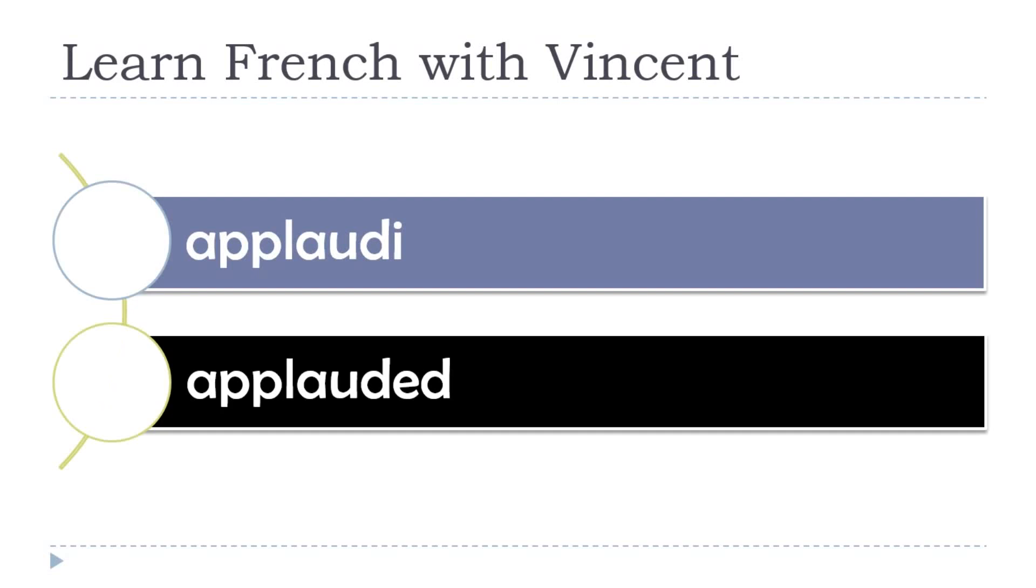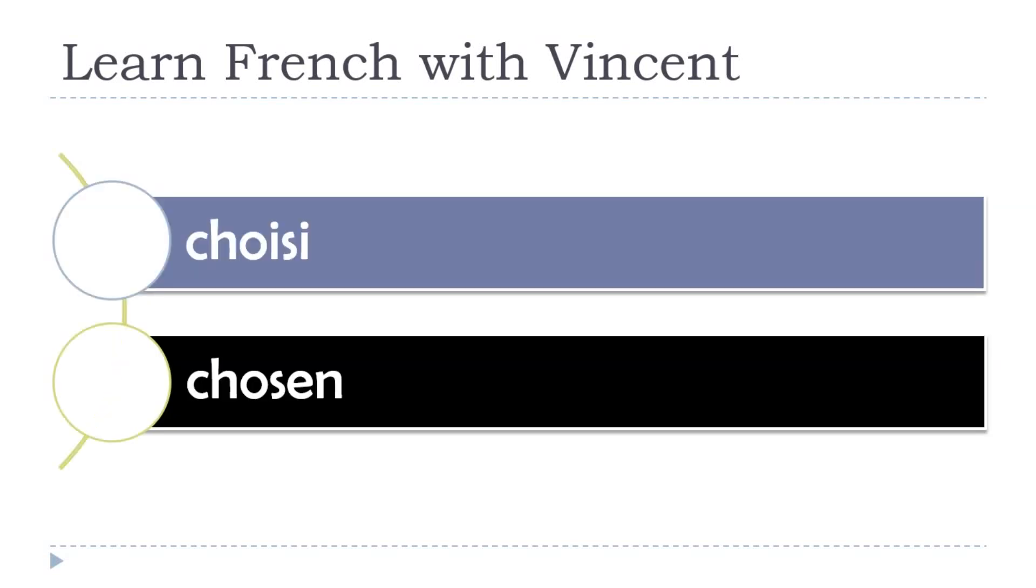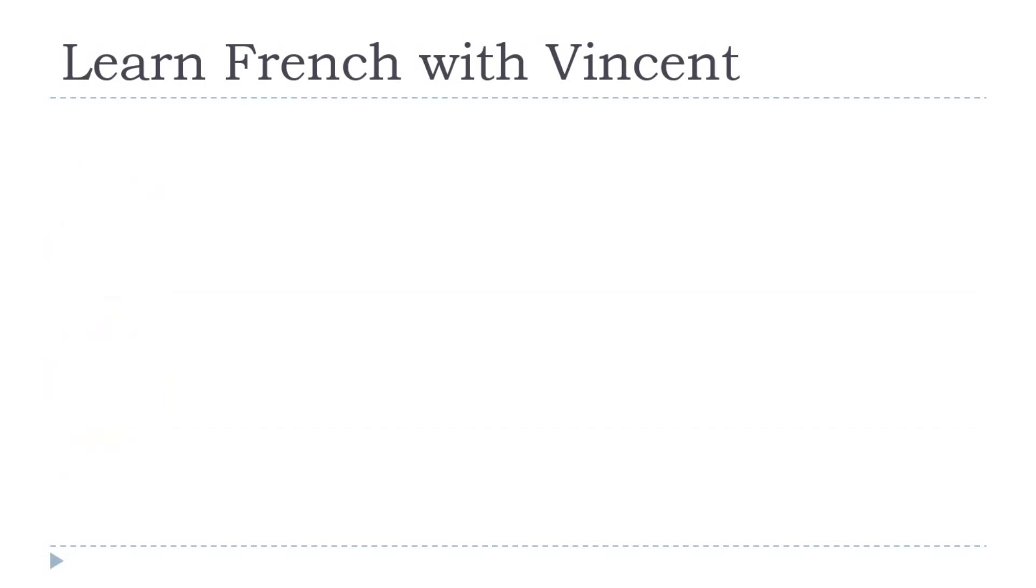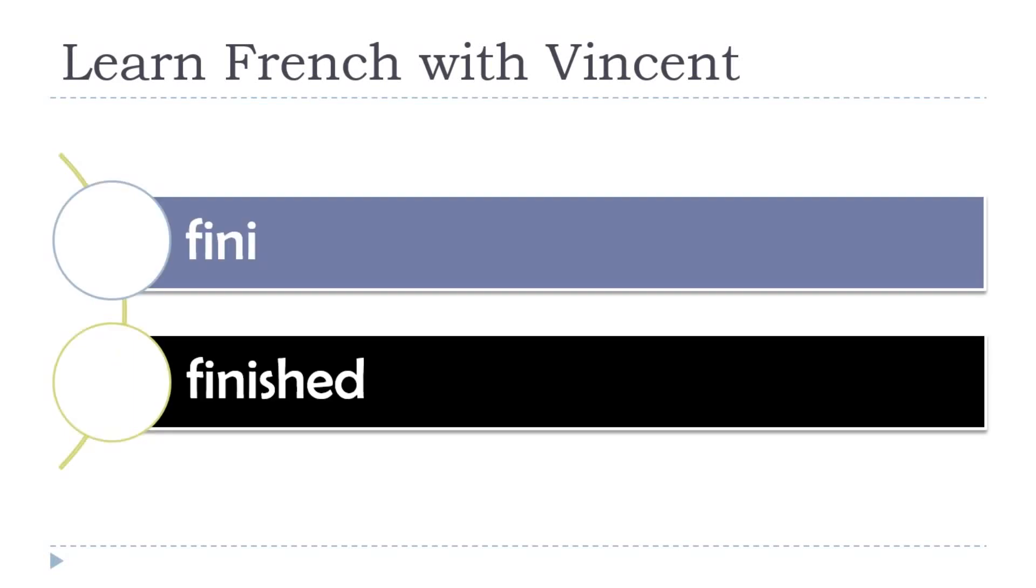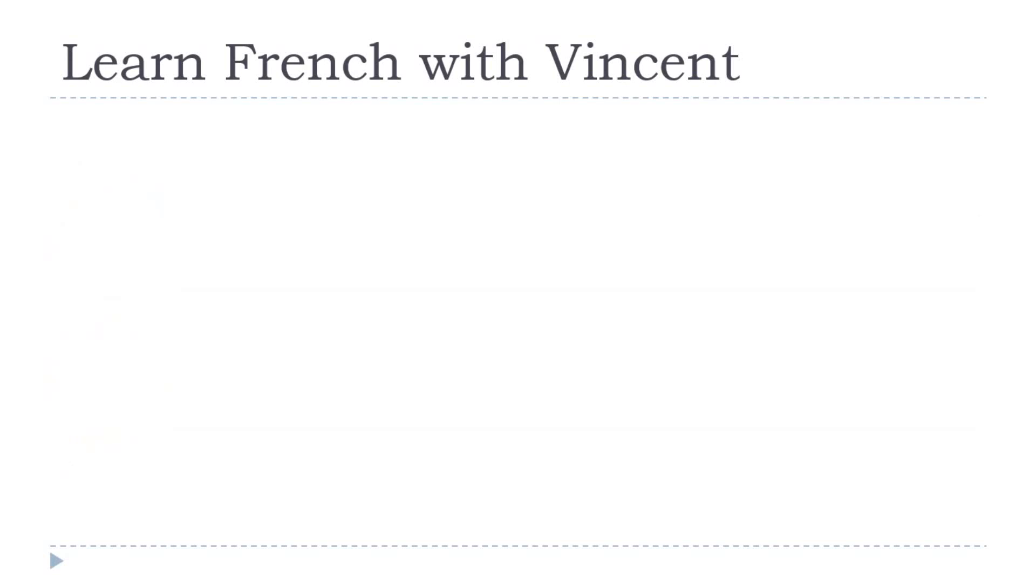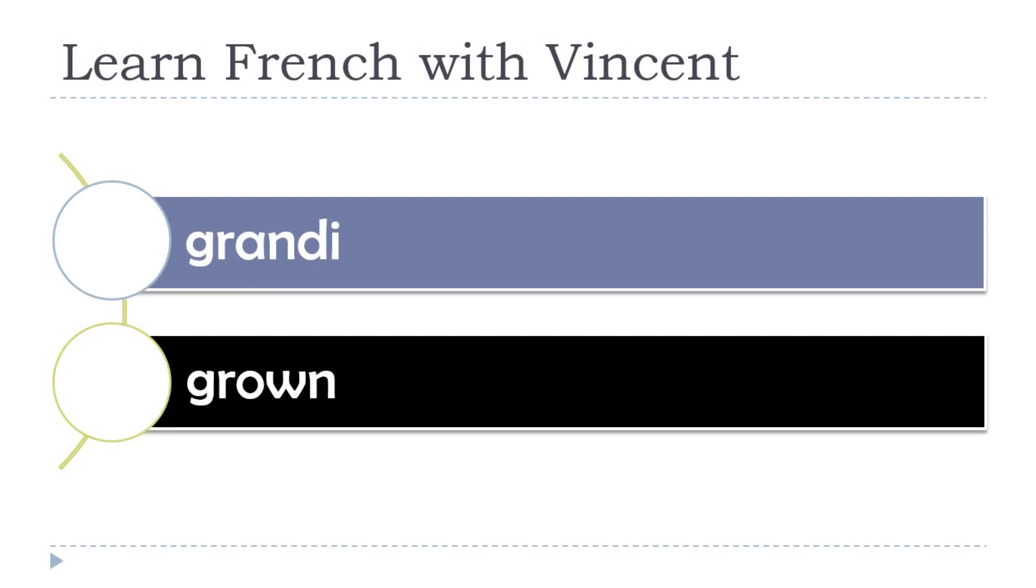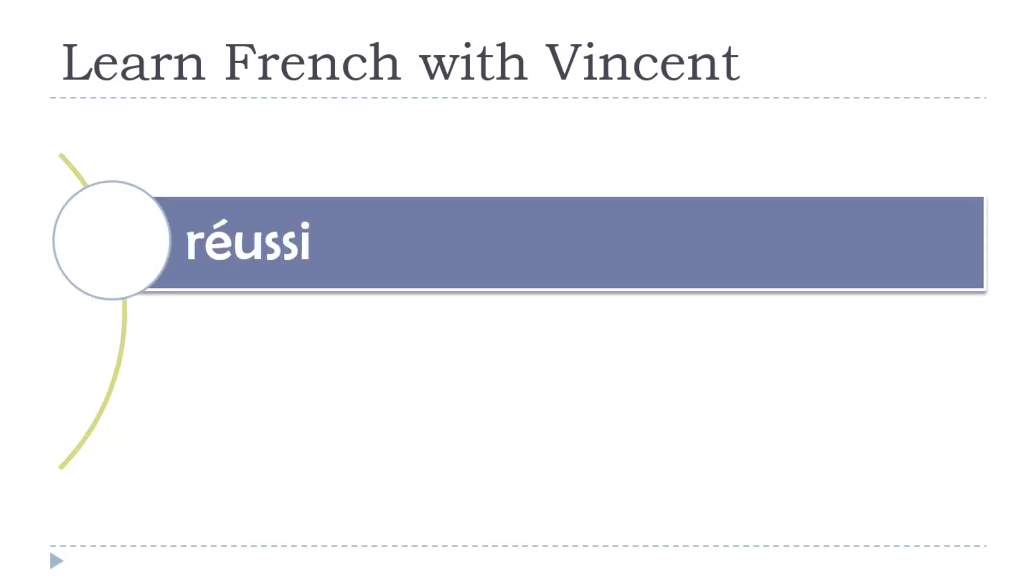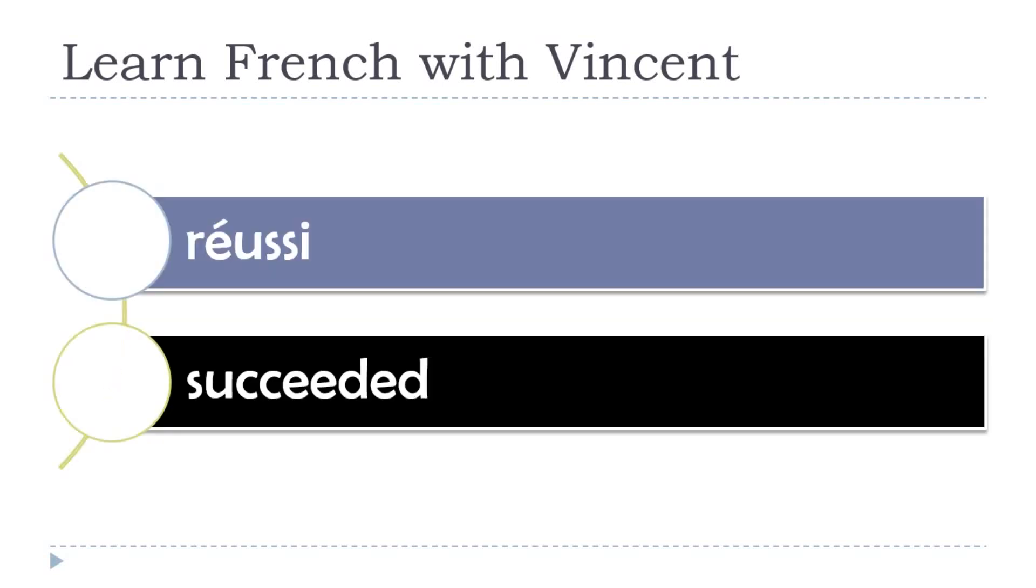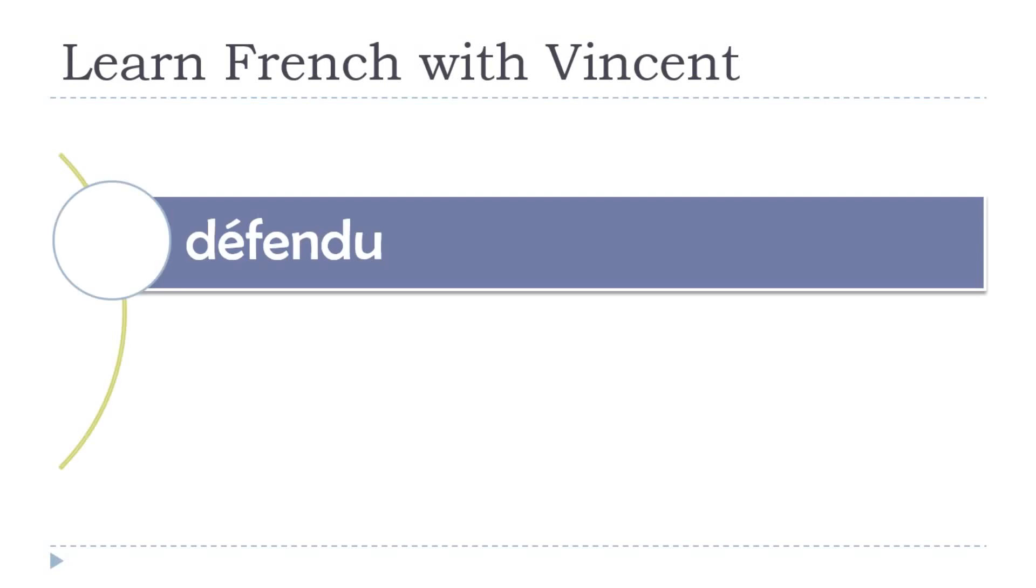Applauded. Applaudi. Chosen. Choisi. Finished. Fini. Grown. Grandi. Succeeded. Reussi.